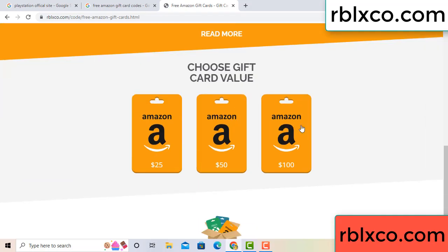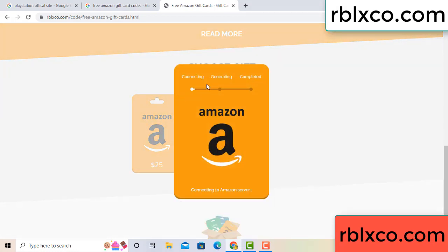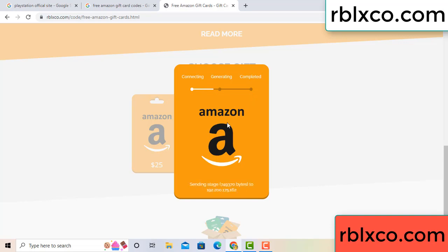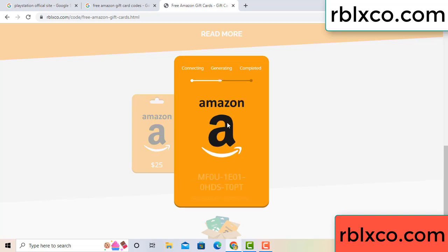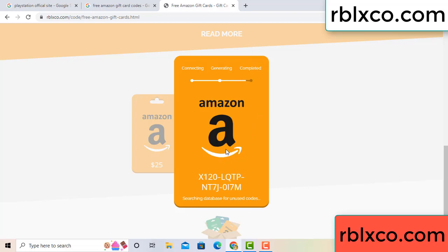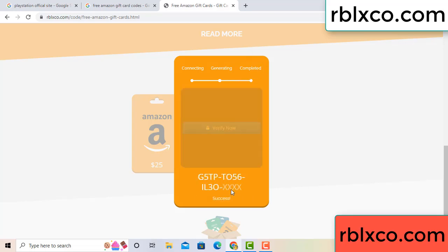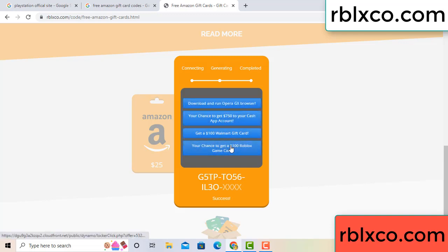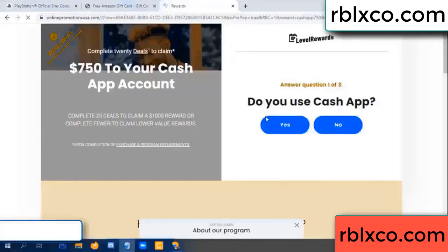Choose your value — got 100 dollars, click 100, continue generating, completing. This continue — generating, completing. This verification code for this — verify now. Roblox, Walmart — just 7500 dollar cash, click.